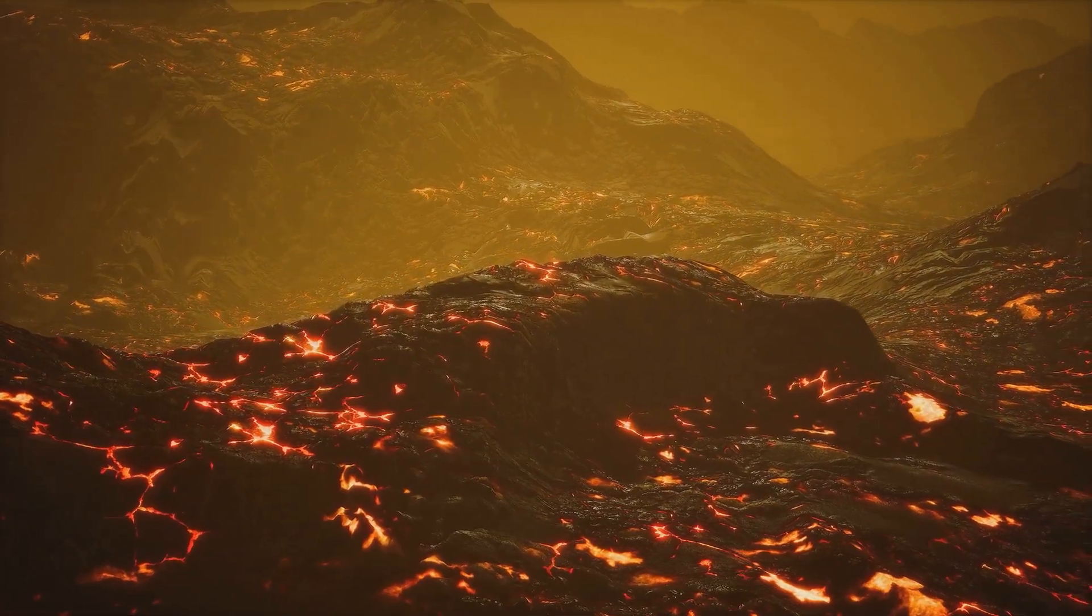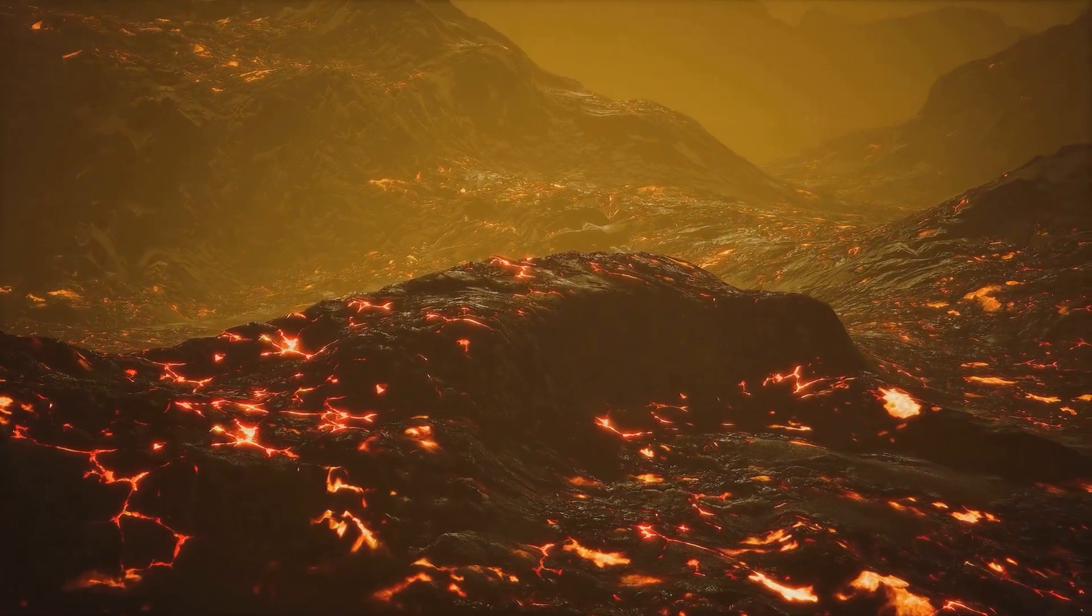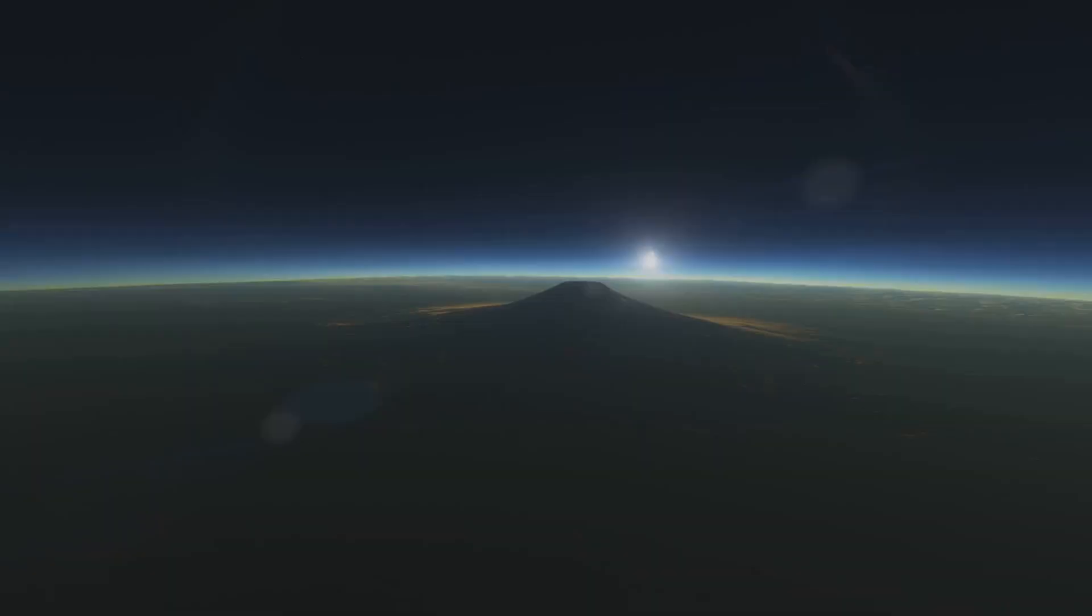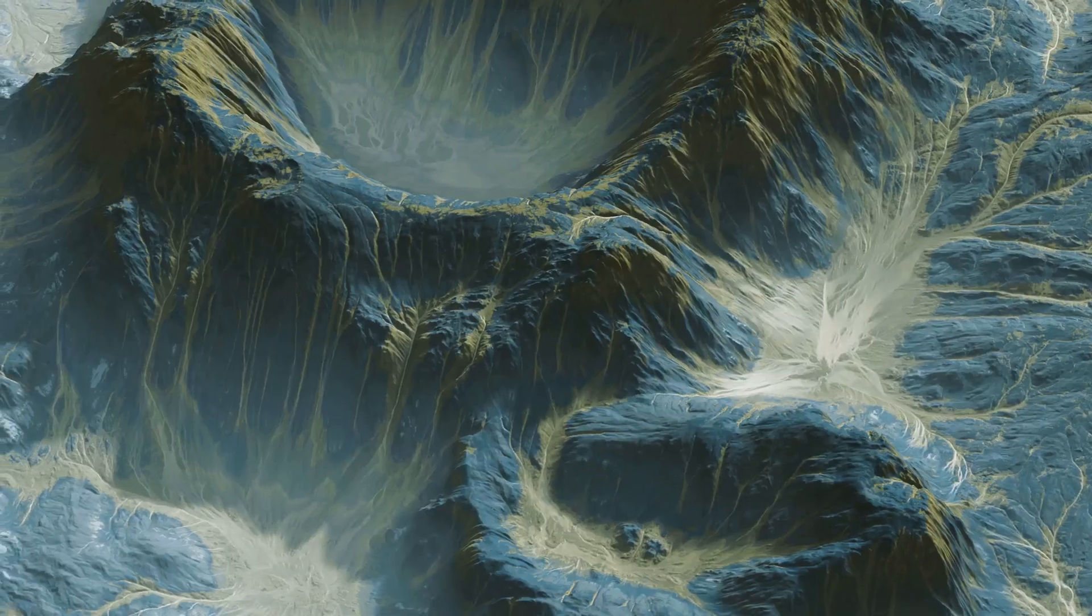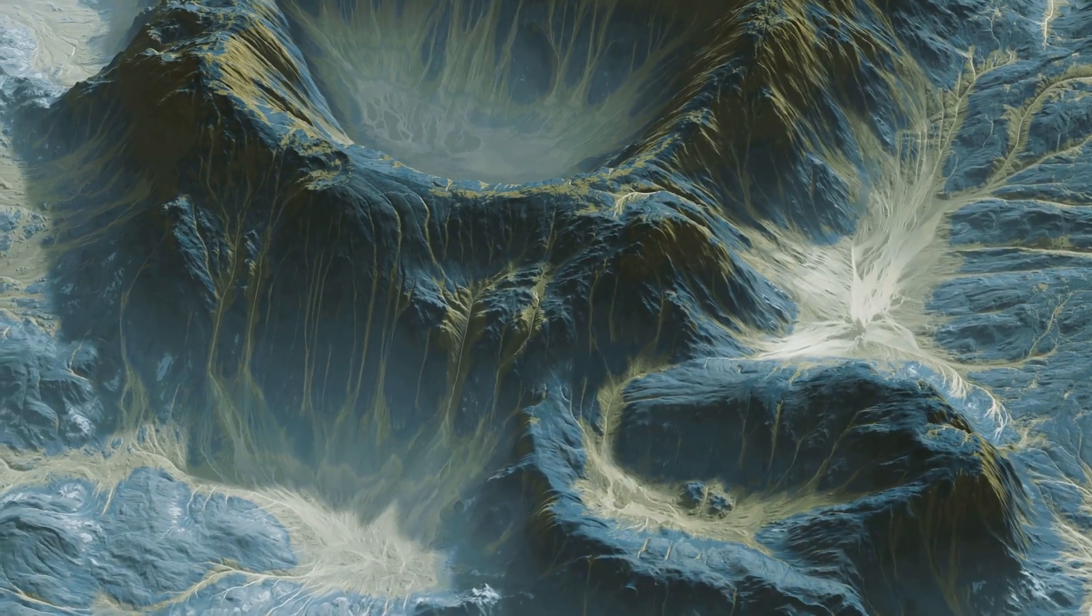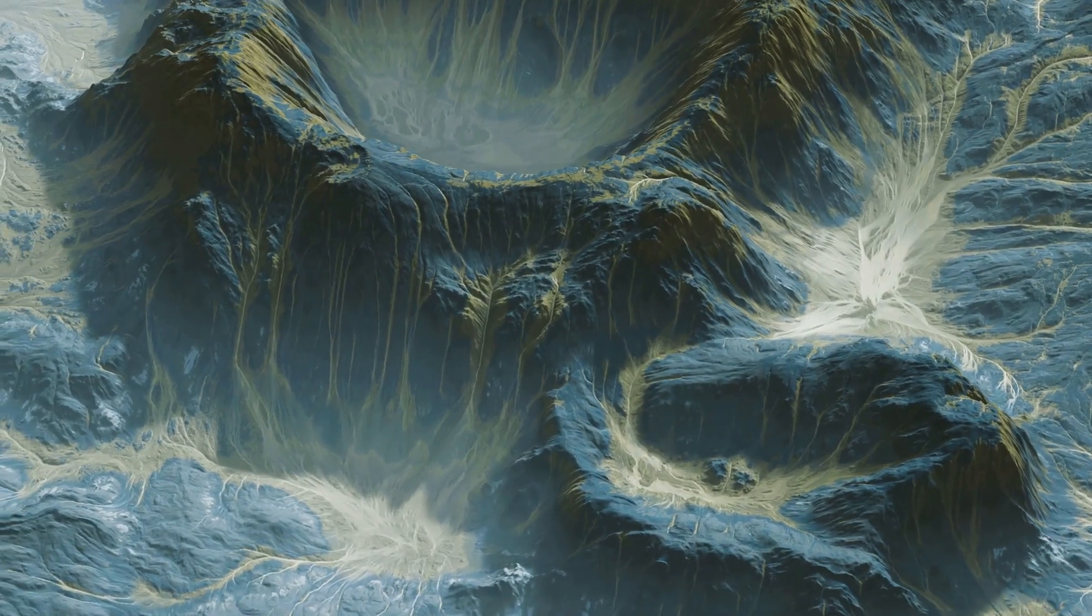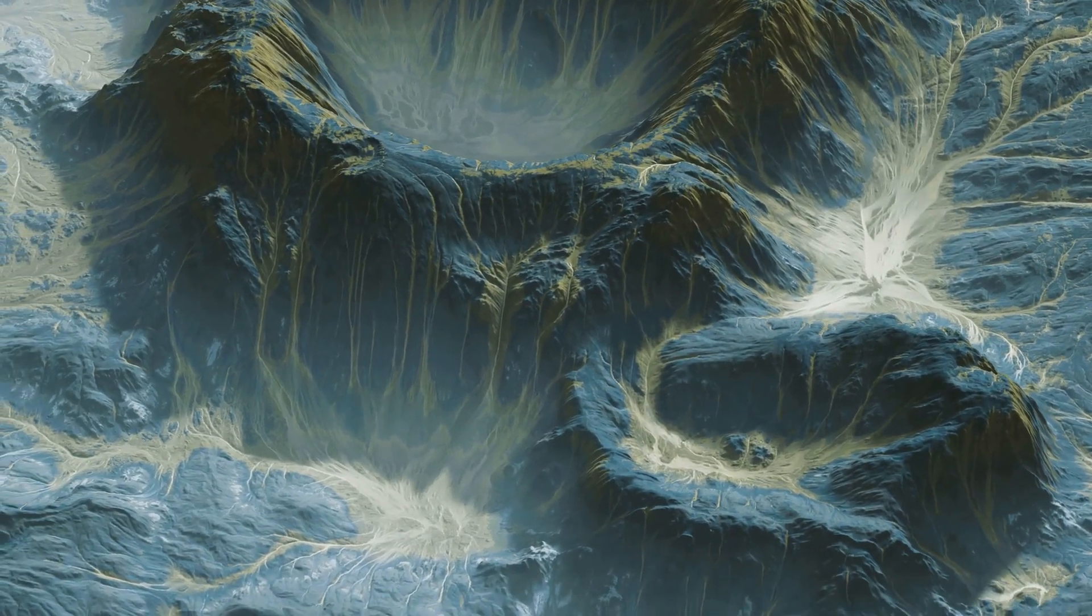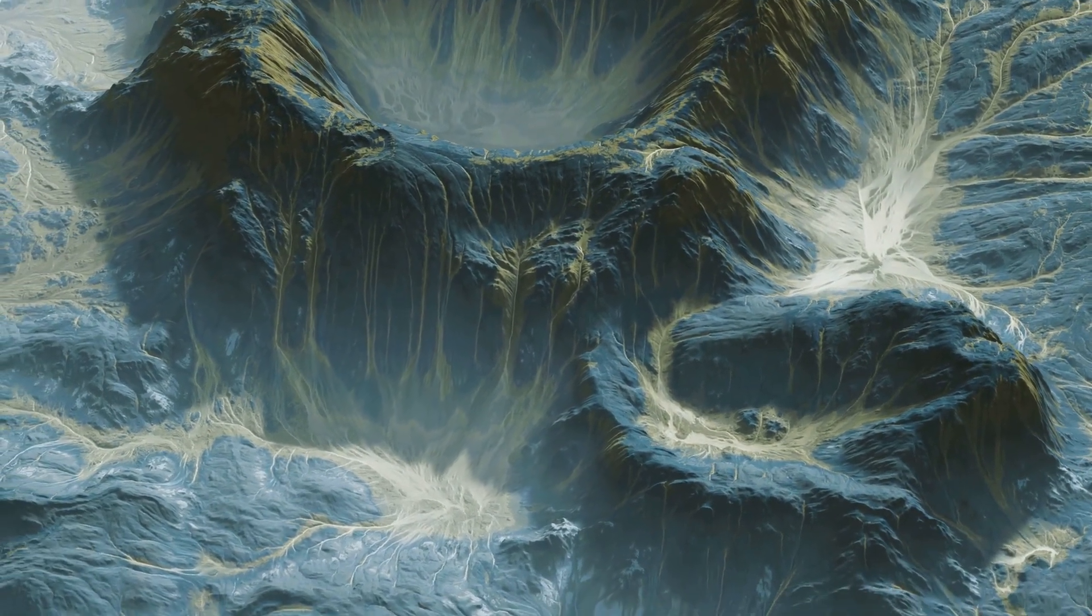Imagine a world where volcanoes reign supreme, spewing molten rock and noxious gases into the atmosphere. The sky glows with an eerie red light, illuminating a landscape scarred by rivers of fire and choked by volcanic smog. Trappist-1b is a stark reminder that even in the depths of space, nature can be both beautiful and utterly terrifying.